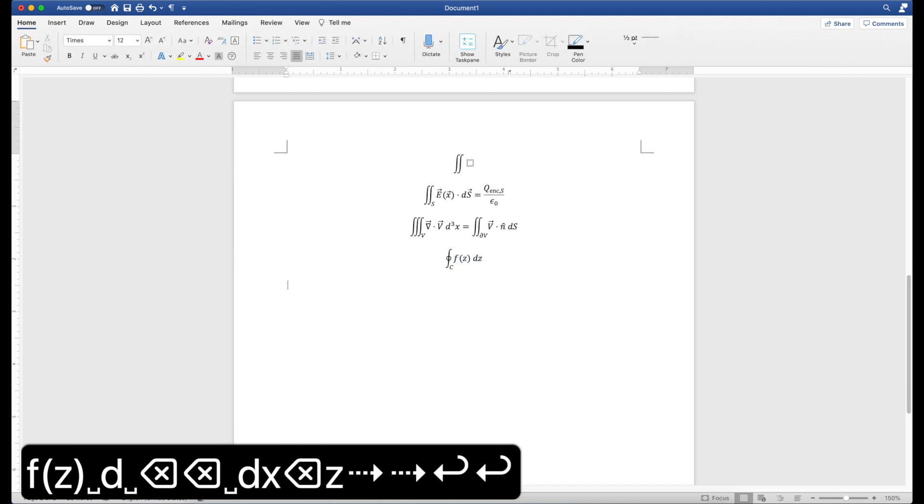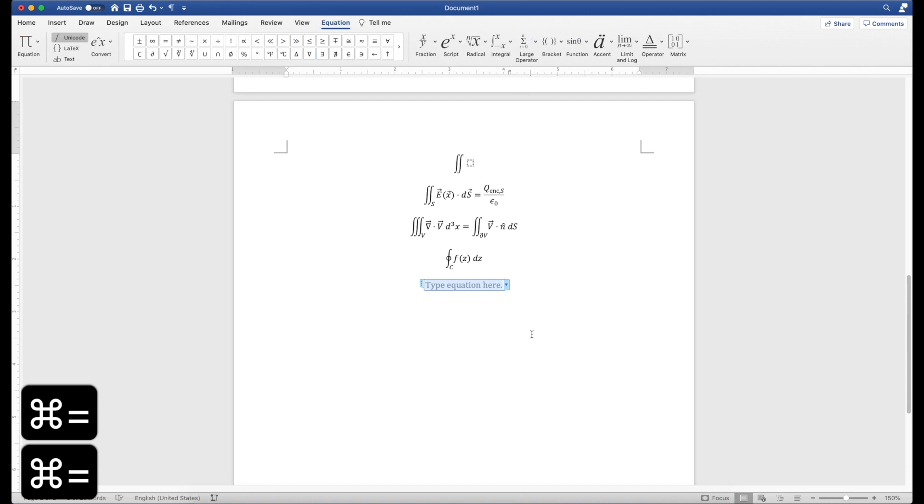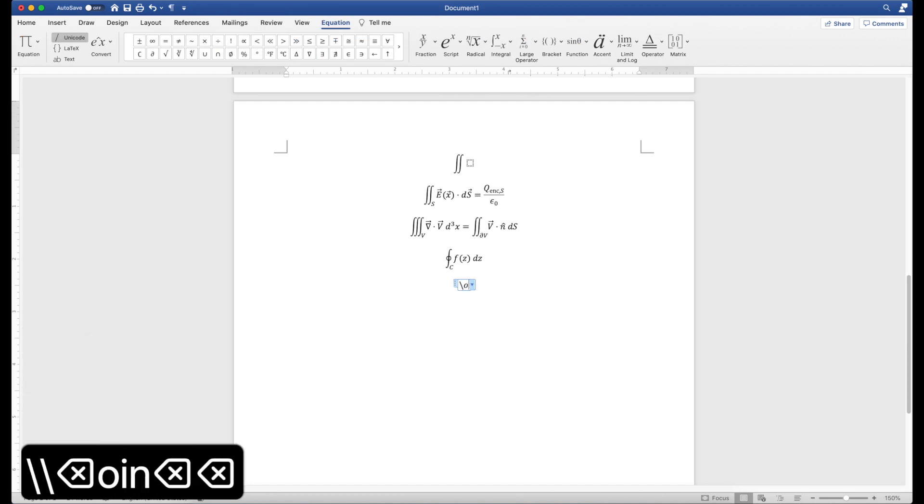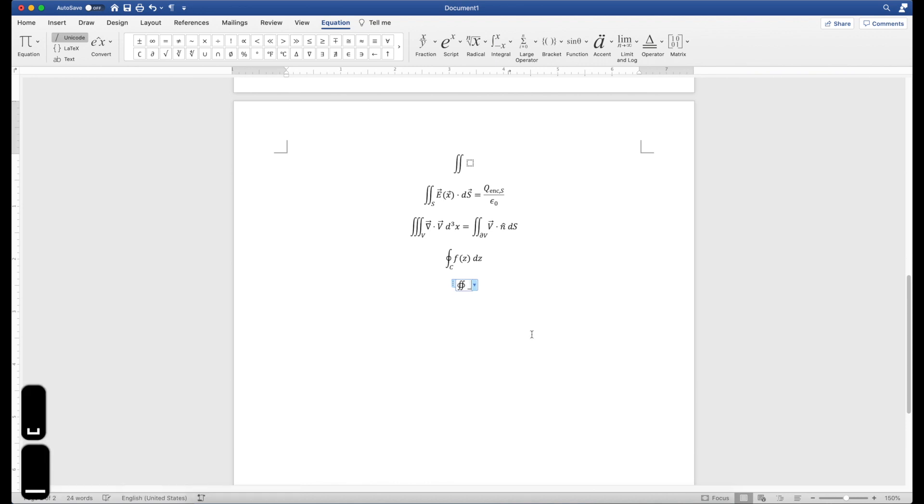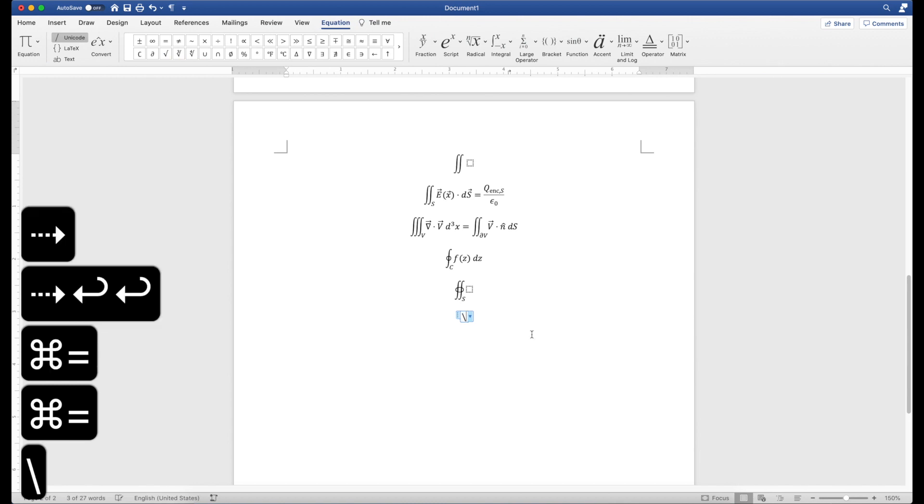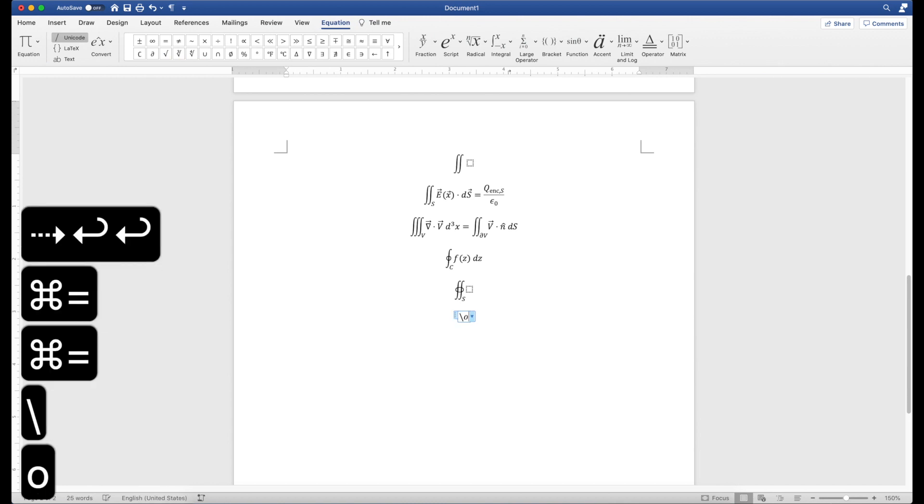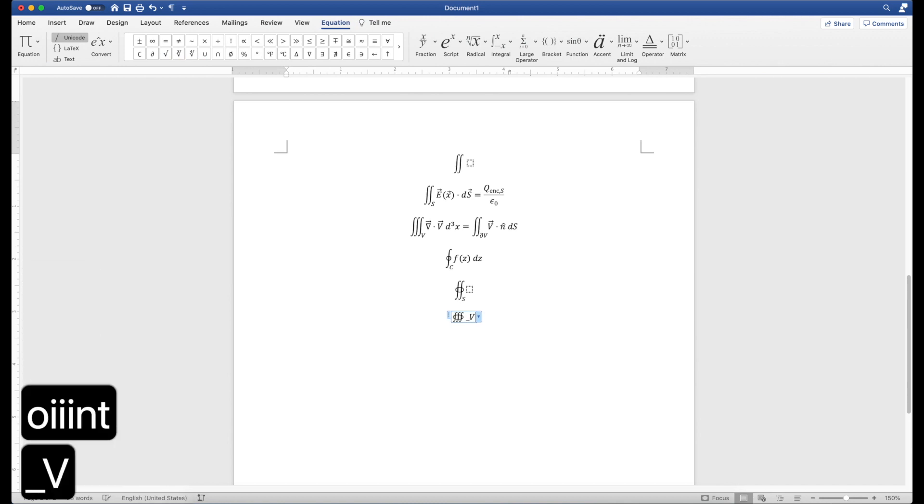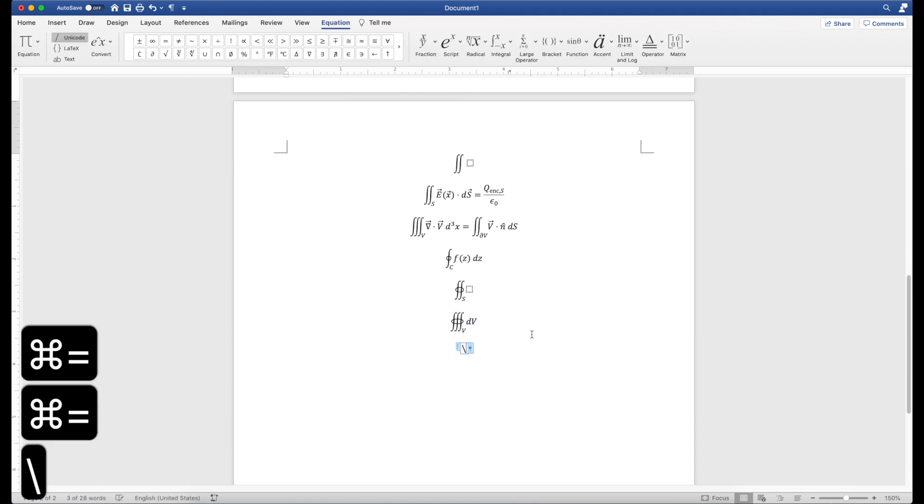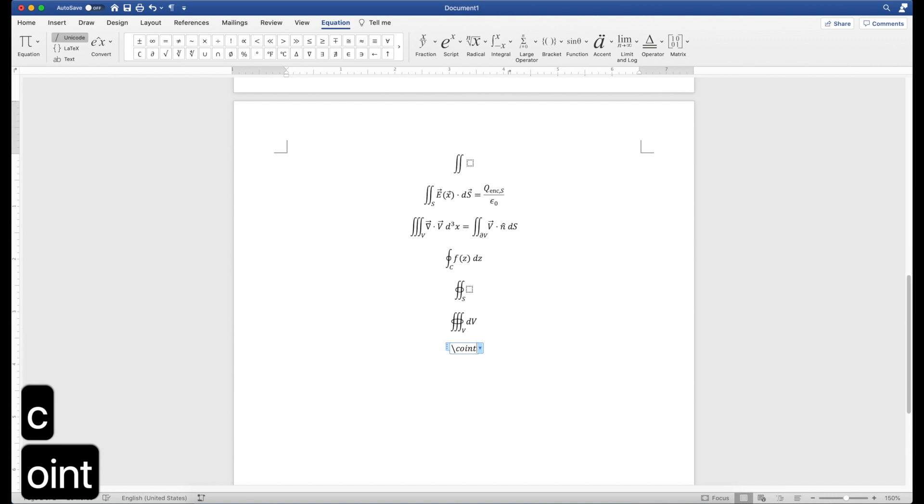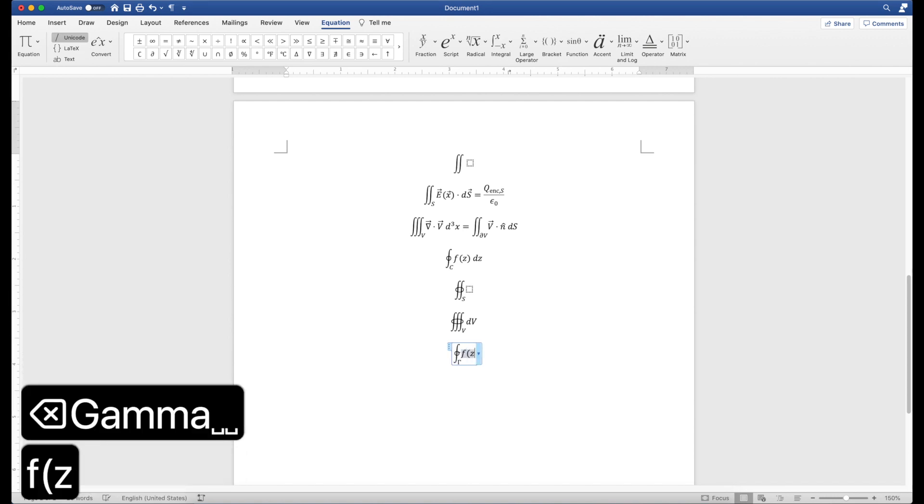You can also do a closed integral with double integrals, which is probably what I should have done in the divergence theorem. So that's this. And similarly, for triple integral, just put an o in front of whatever the integral you are working with. And a very final thing, although I don't use this as much, is a clockwise orientation in your line integral. So you can even have contours like this.